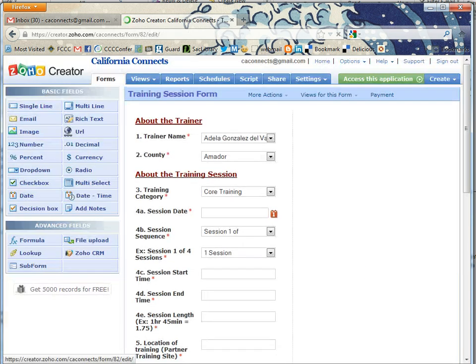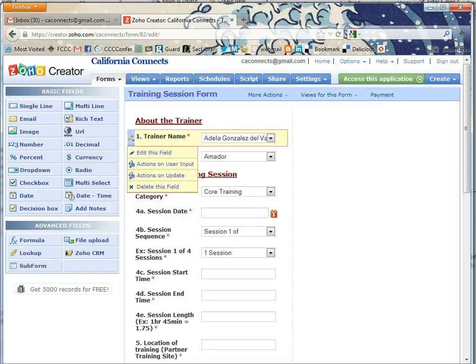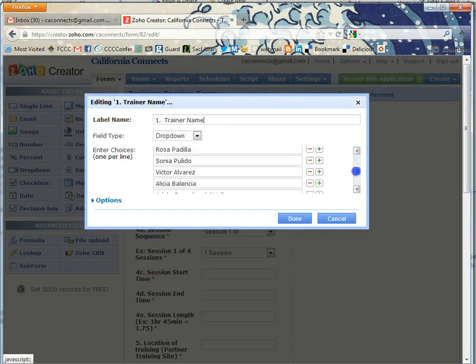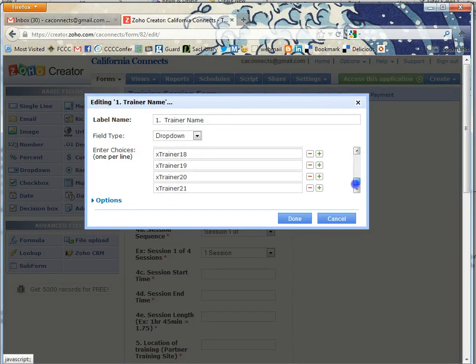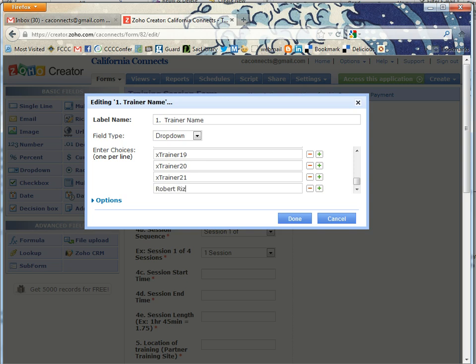Go ahead and click on edit this application, which is usually up here at the top. We see the trainer names right here. I'm going to click edit this field. Scroll down and add a trainer. Right now we're going to add a new trainer named Robert Rizzo, and click done.